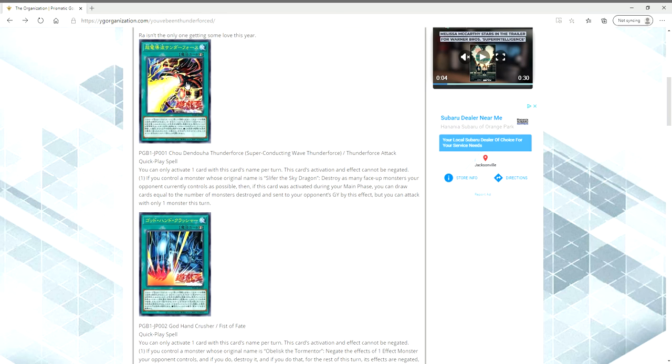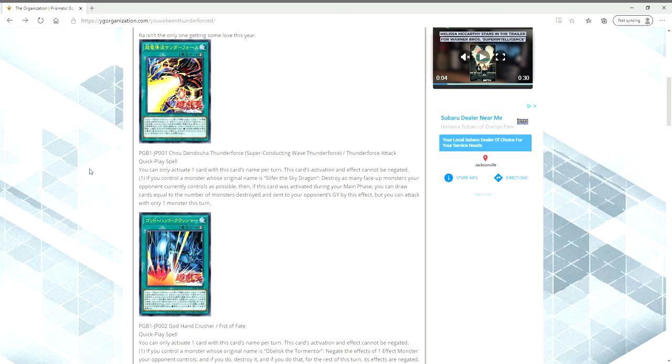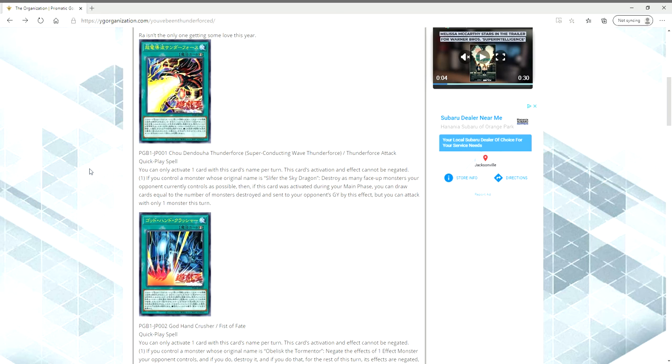Other than Exchanging Souls, the Obelisk and the Slifer here each share that clause. So if you control a monster whose original name is Slifer the Sky Dragon, so no Phantom of Chaos yet, destroy as many face-up monsters your opponent currently controls as possible. Then if this card was activated during your main phase, you can draw cards equal to the number of monsters destroyed and sent to your opponent's graveyard by this effect, but you can only attack with one monster this turn.